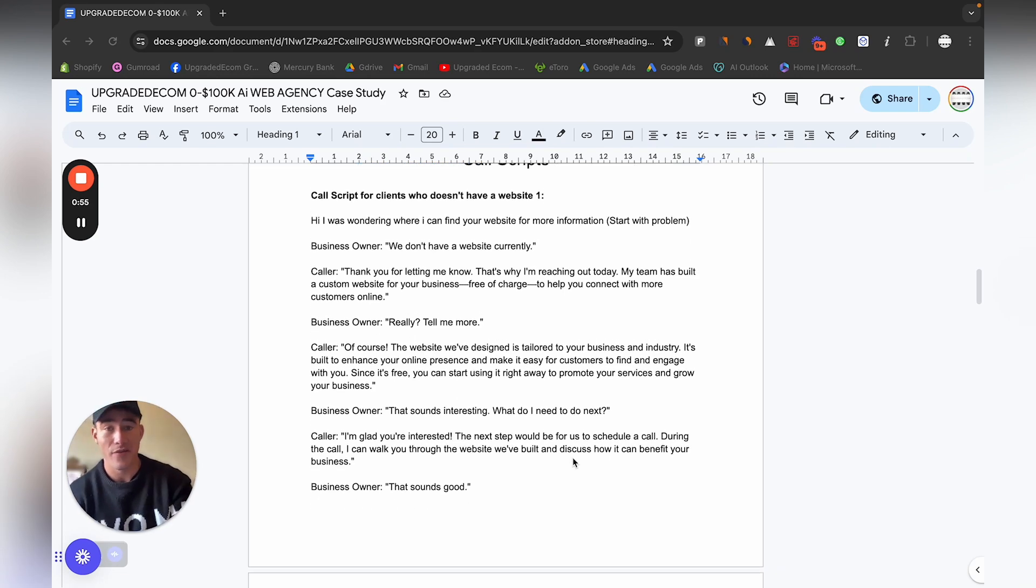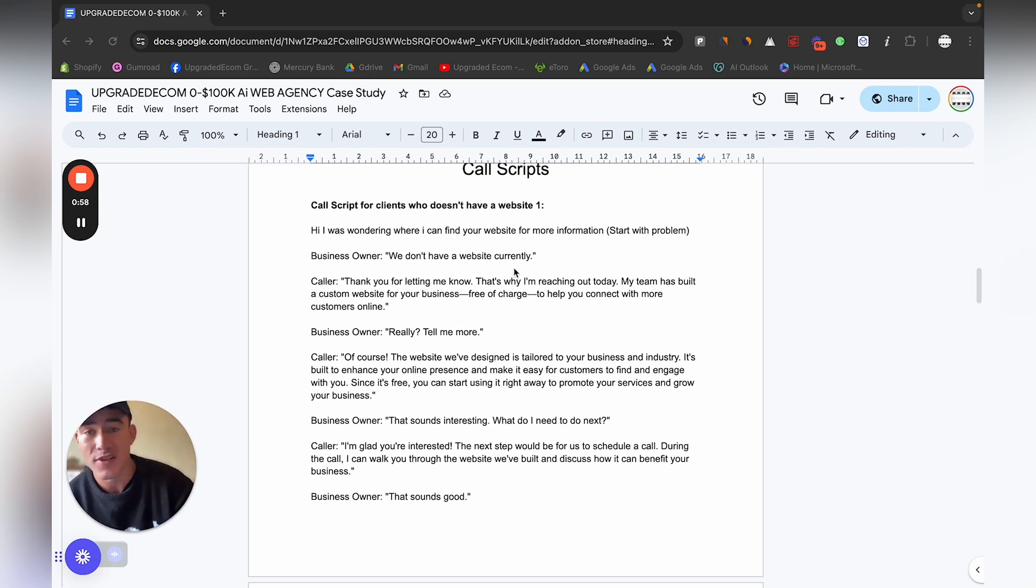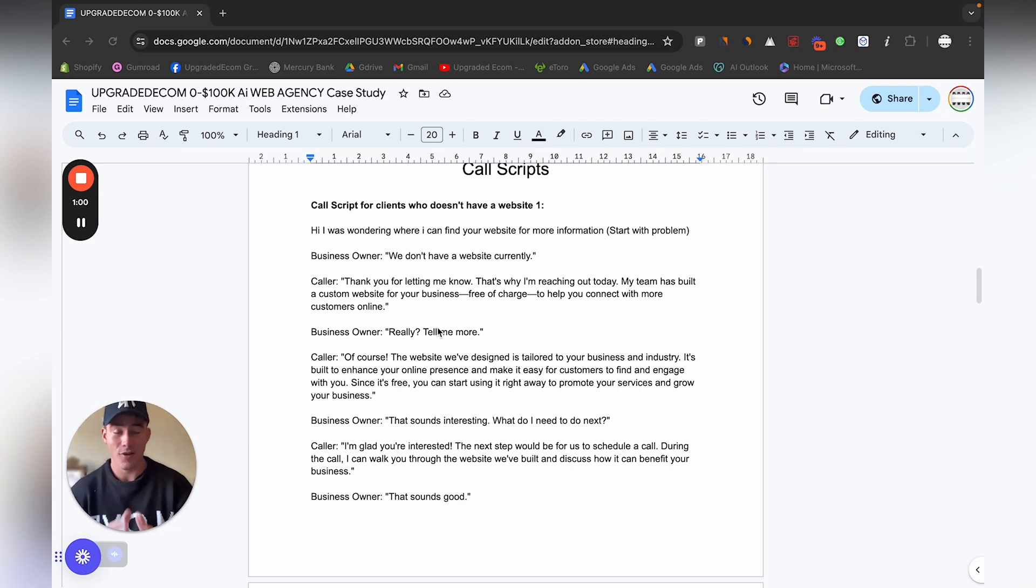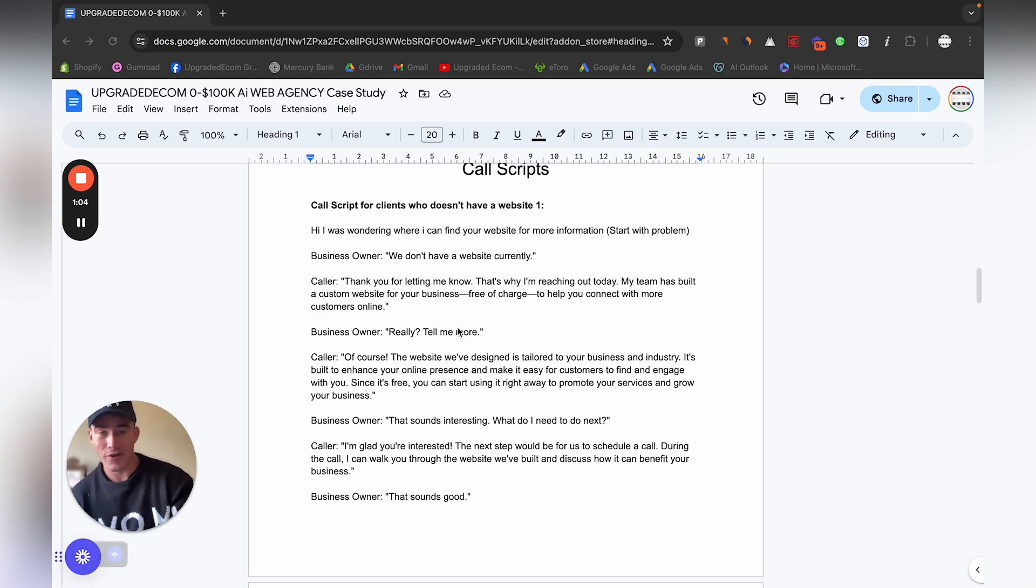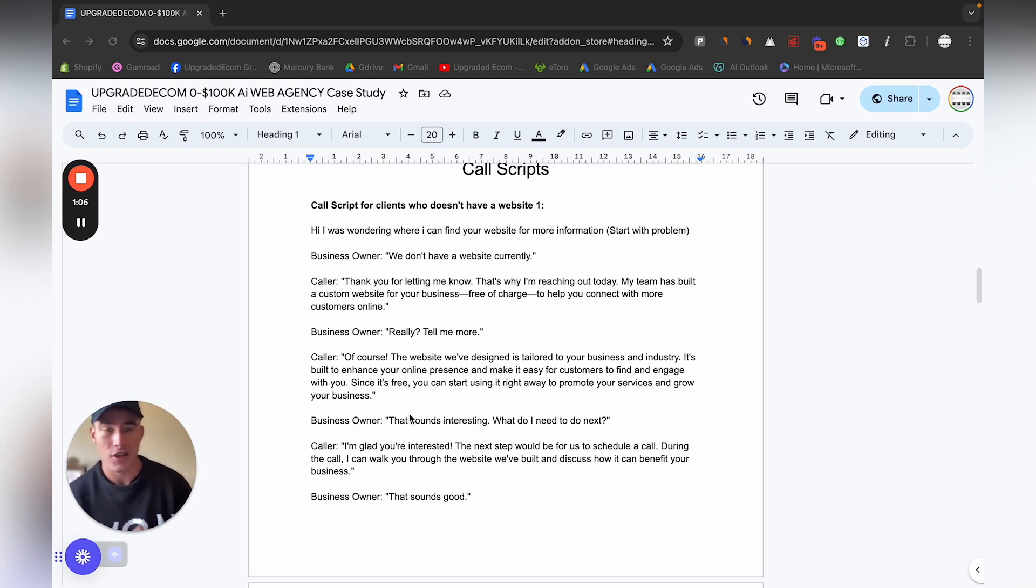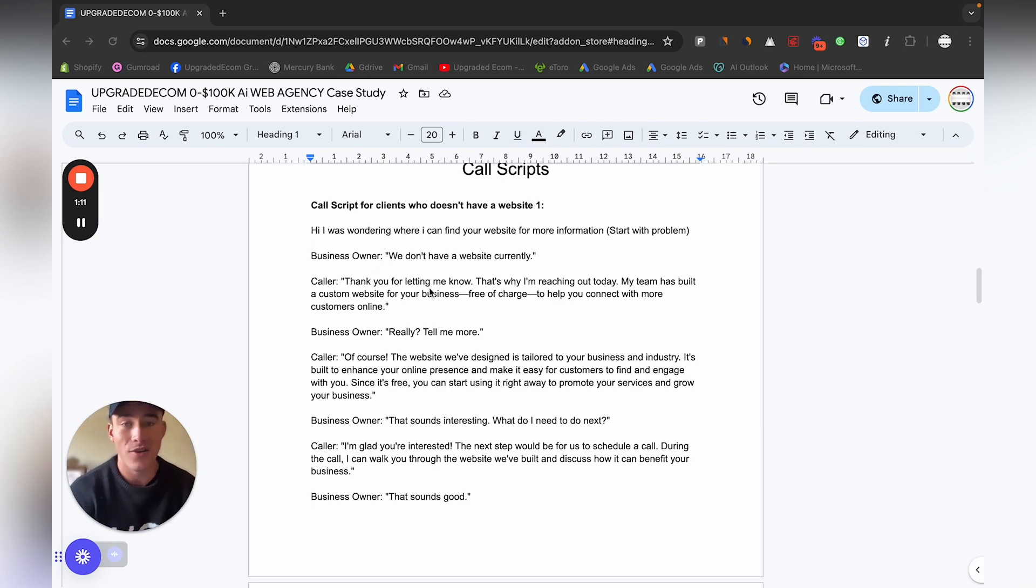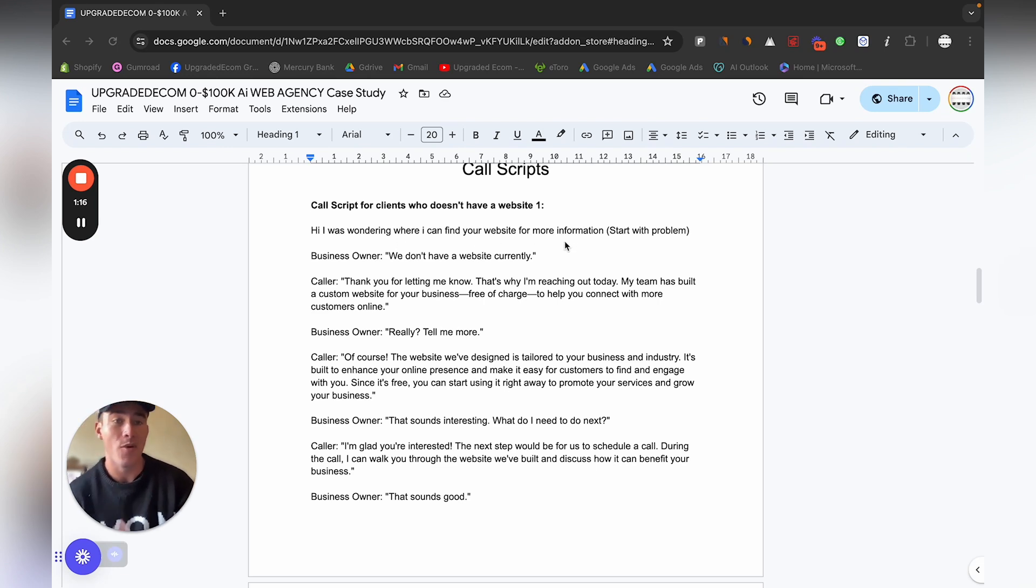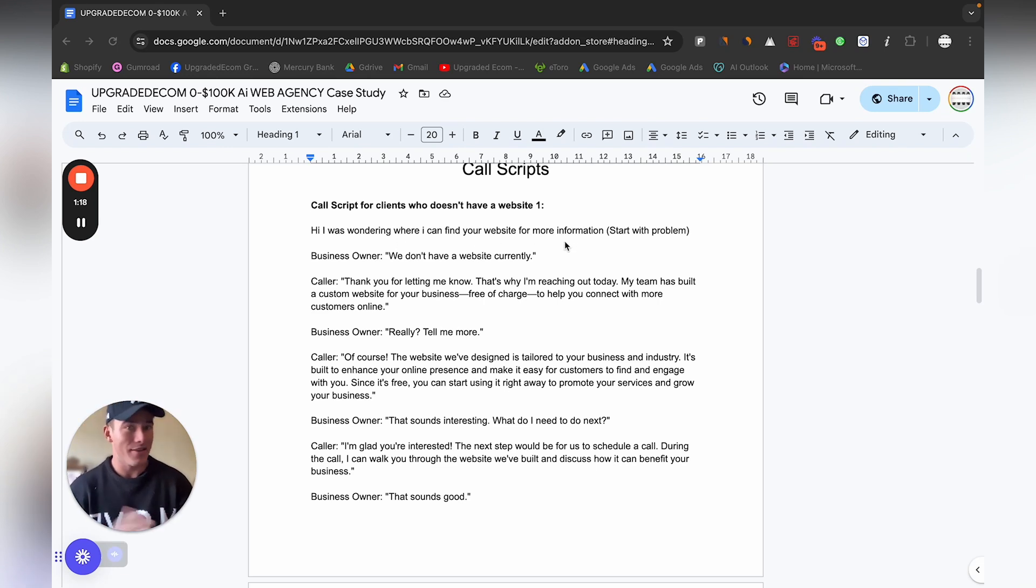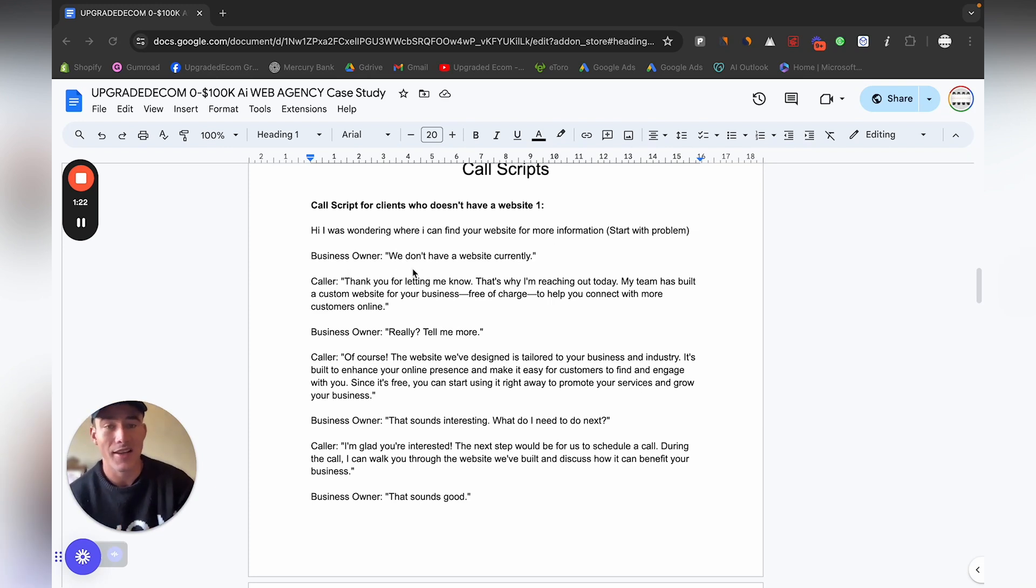Here's a call script. Obviously the conversation won't be going exactly like this because they will be asking different questions, but this is just a good example you can follow. Opening, starting up the call, definitely start with the problem. Hi, I was wondering where I can find your website for more information. Then immediately they'll realize that's the problem they are facing.